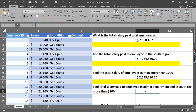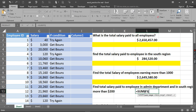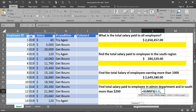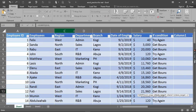The last task is to find the total salary of employees in the Admin department who are in the South region and earning more than two hundred dollars. We use SUMIFS because it has multiple arguments. First we specify the sum range — the salary column — then the first criteria range is the department column, and the first criteria is 'Admin'.